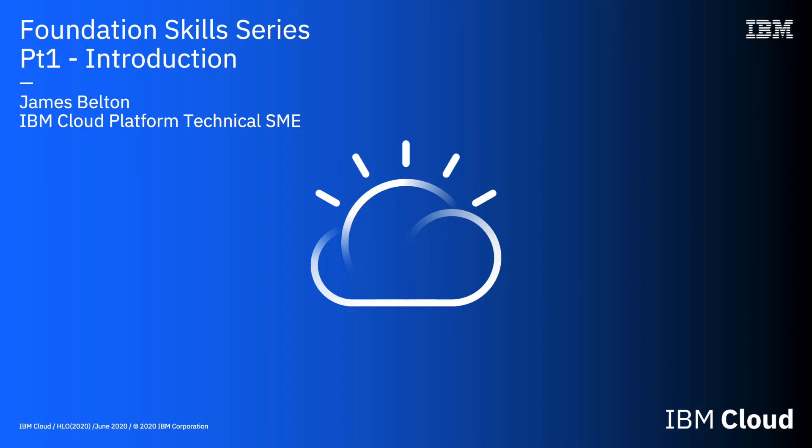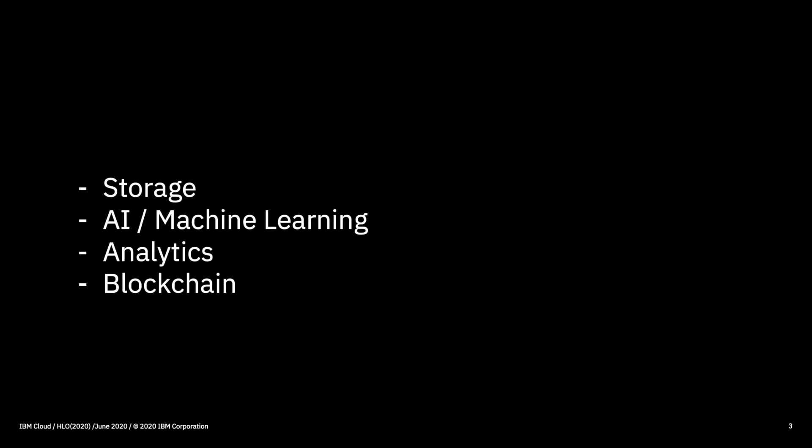Hi there and welcome to this video in the IBM Cloud Foundation Skill Series. In this video is the High Level Overview Part 2. We're going to have a very high level overview of the storage services within IBM Cloud, the AI and machine learning services, the analytics services, and also the blockchain services.